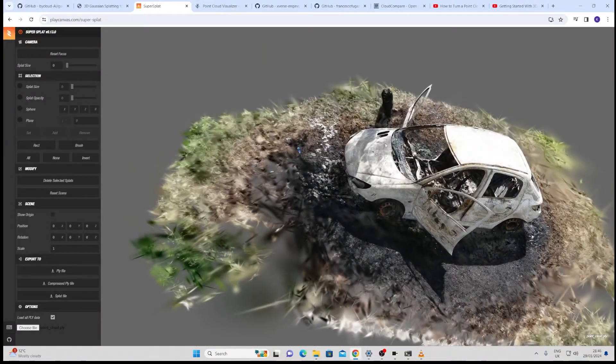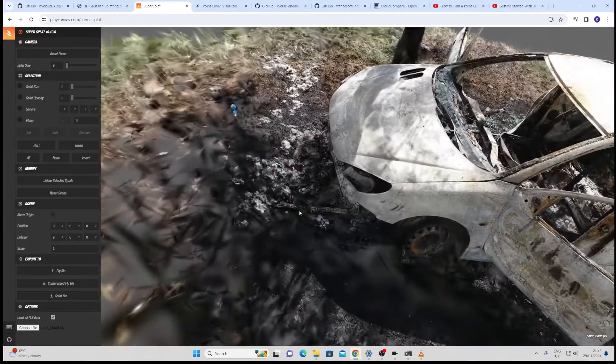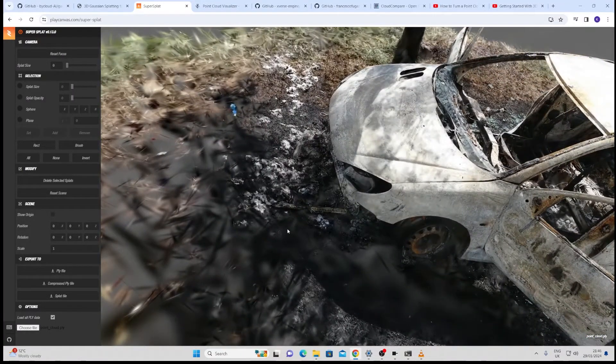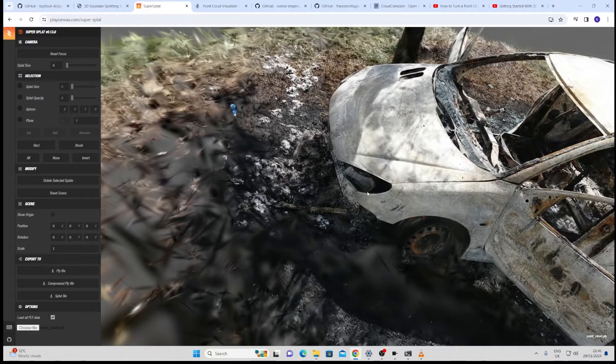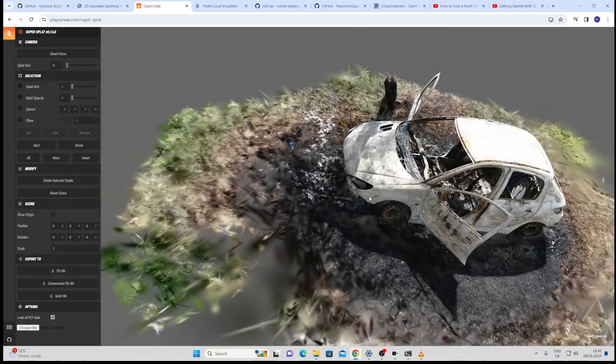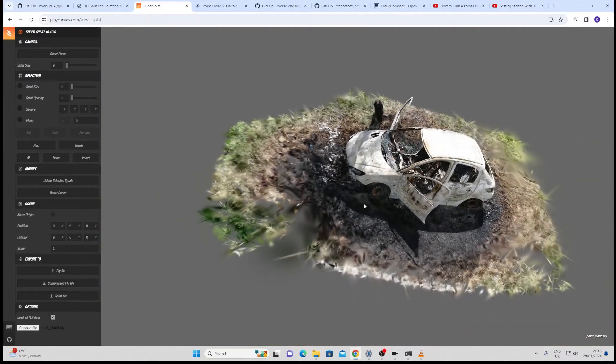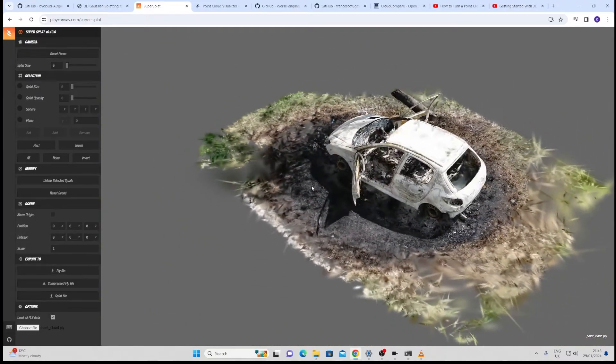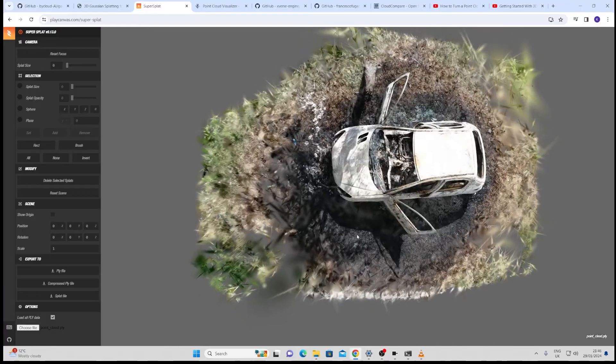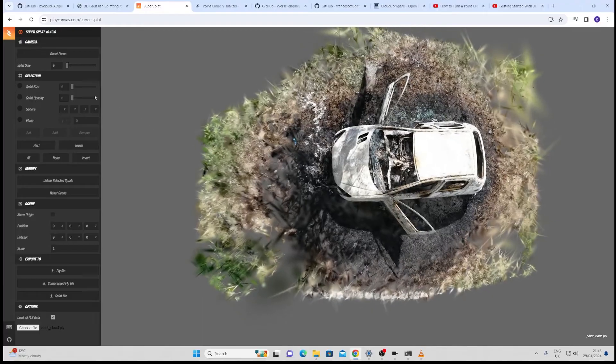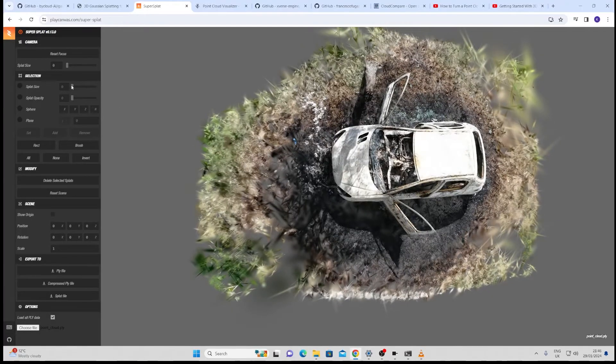Now as with all splats you get these kind of stripey lines in the areas outside of it which I'm not a big fan of so I'm just going to go in and trim some of these off as well.